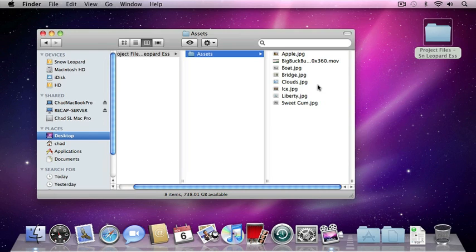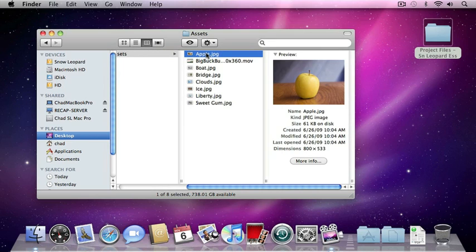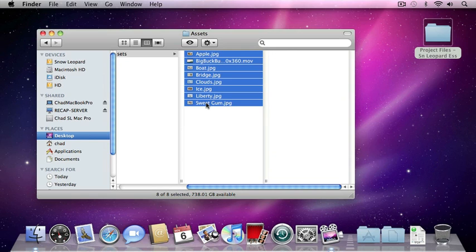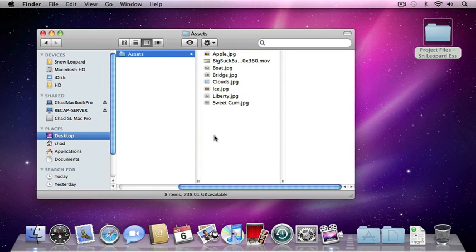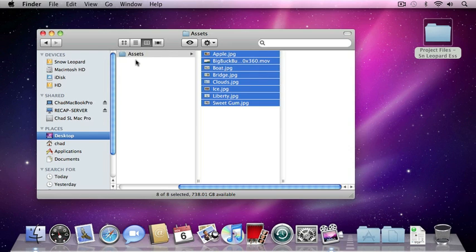Now one of the ways that I really enjoy looking at files, especially images using Snow Leopard, is using a feature called Quick Look. So to do that, I'm going to click on the Apple image at the top of the column. Then I'm going to hold down my Shift key, and I'm going to click on the Sweet Gum image, and that's going to select all of the contiguous images inside of that folder. I could have done the same thing by simply typing Command-A on my keyboard to select all the files contained within that folder.